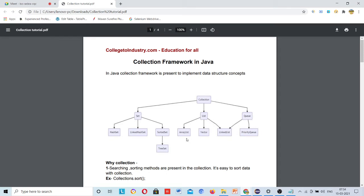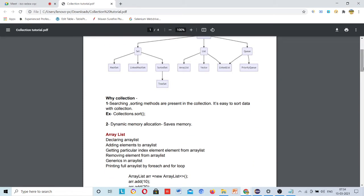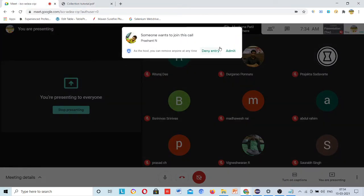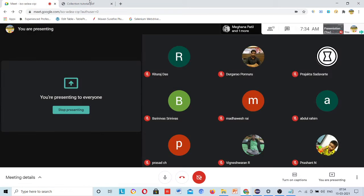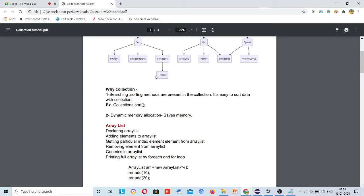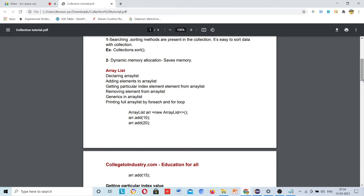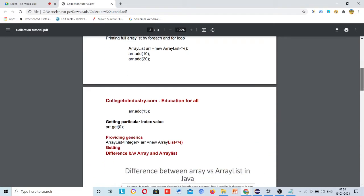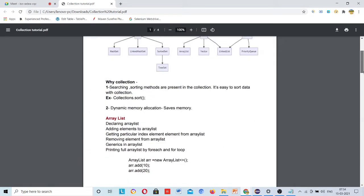Collection has many types of data structures: Set, List, Queue, and Map — Map is not shown in the hierarchy but it is one kind of data structure. We will see each of them one by one, along with collection hierarchy — what is the superclass and everything. Today we are going to see only array versus ArrayList.